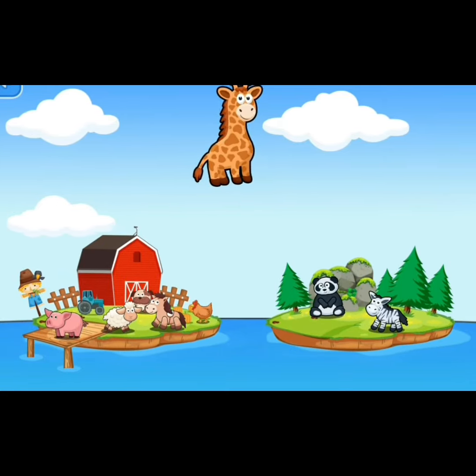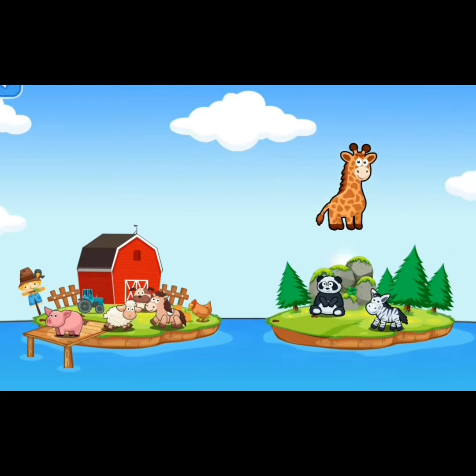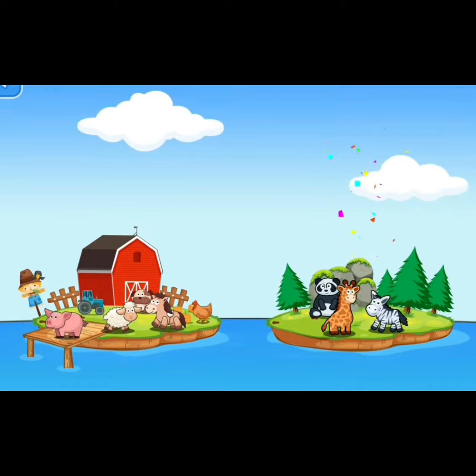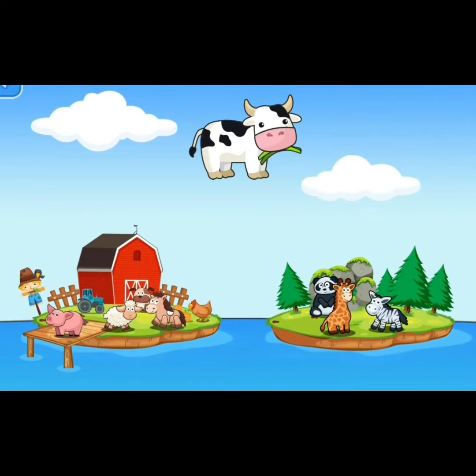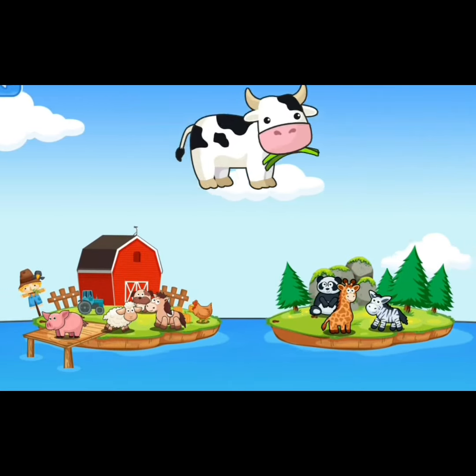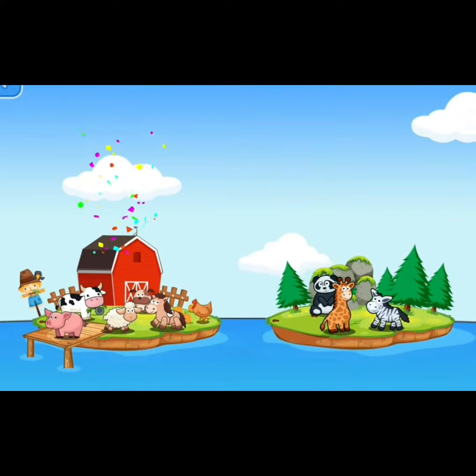Giraffe. It's a giraffe. Giraffe is in the jungle — a wild animal. The cow. Cow goes in the farm.